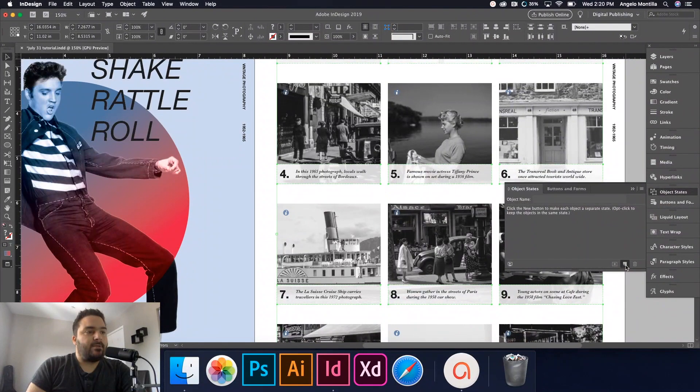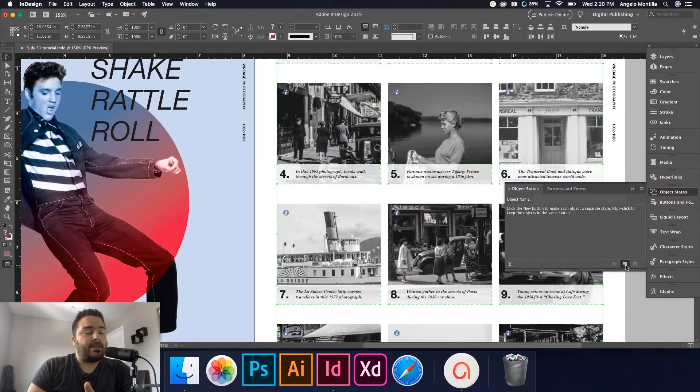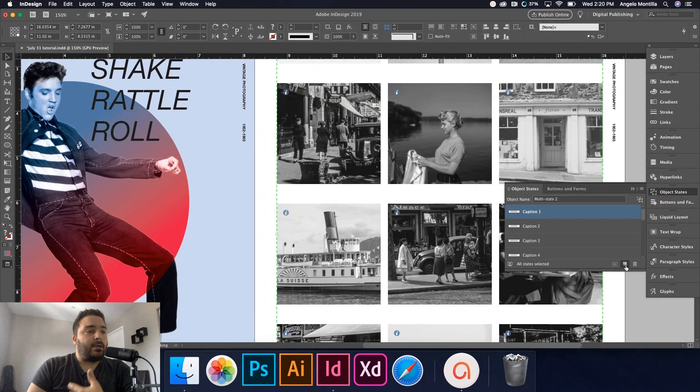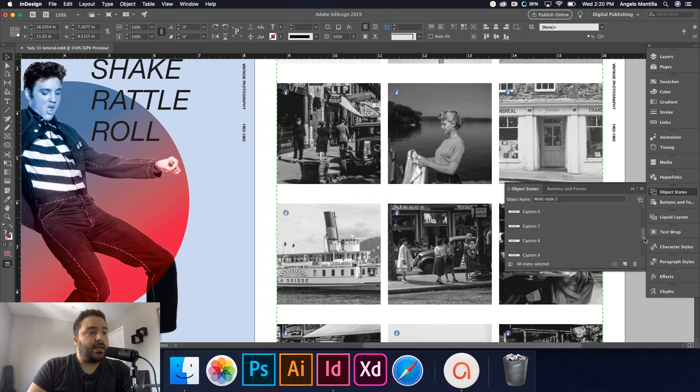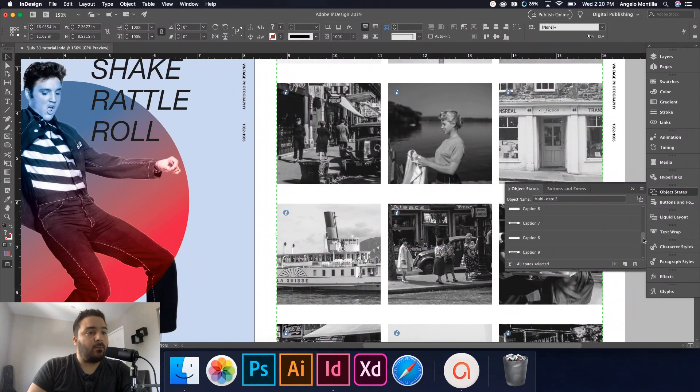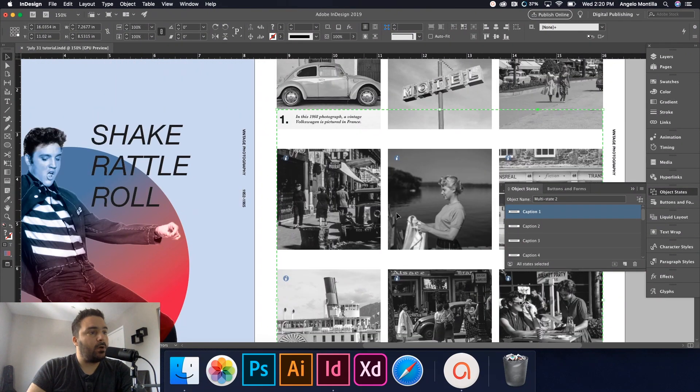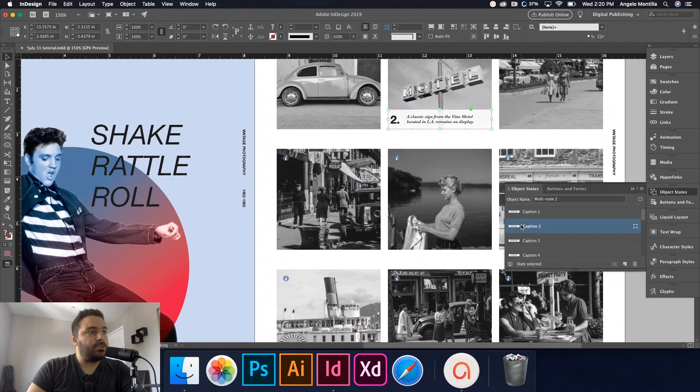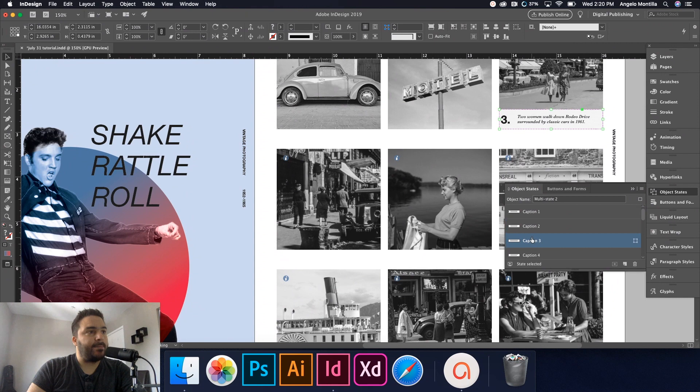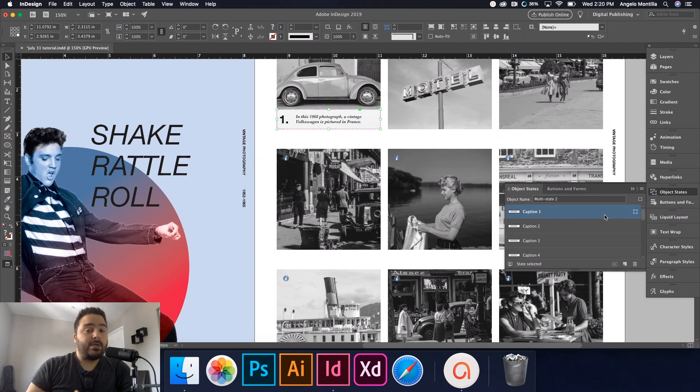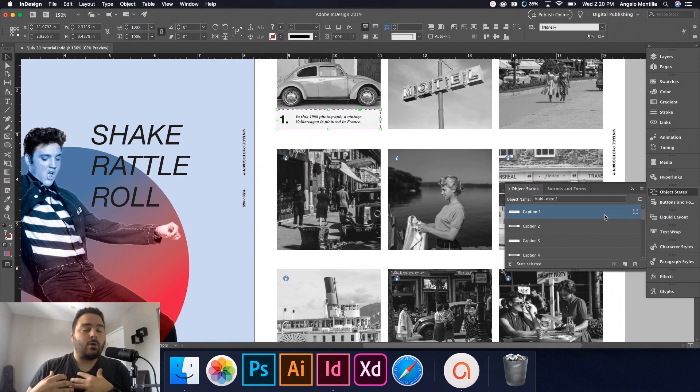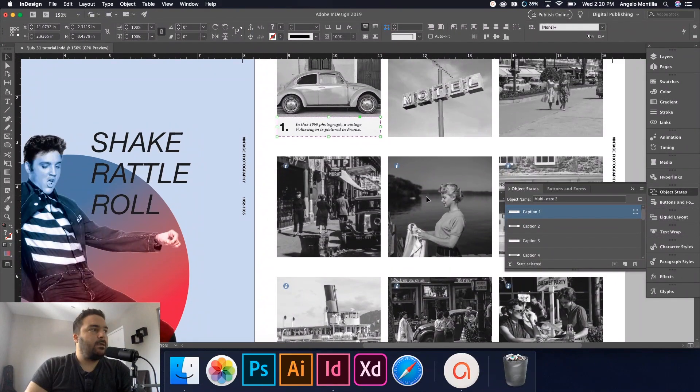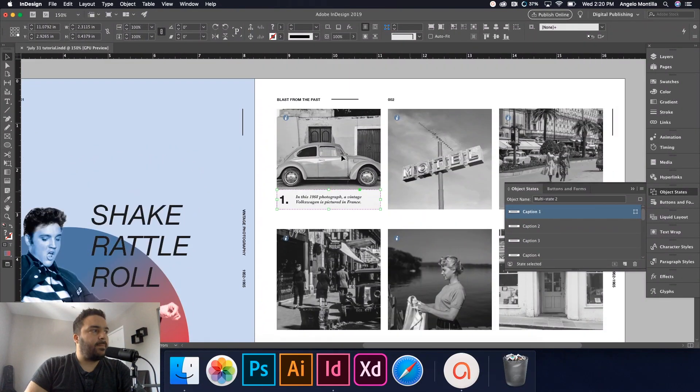And you'll see what happens here. Each caption becomes its own state now. You'll see here they're actually named from what I named them. So caption one, caption two, caption three, and so on. So now we can start linking our button to our captions. So let's do that.